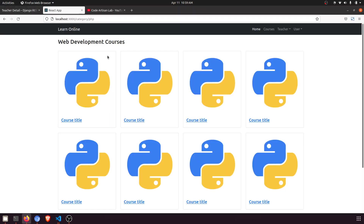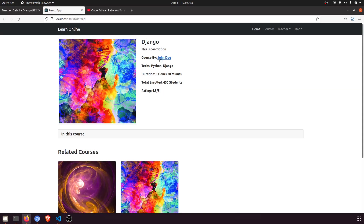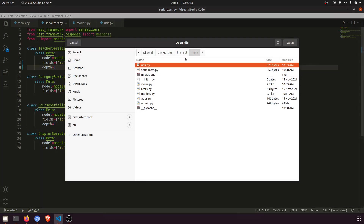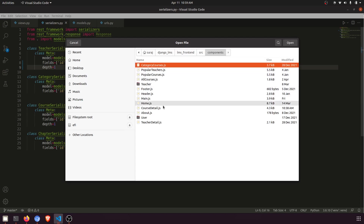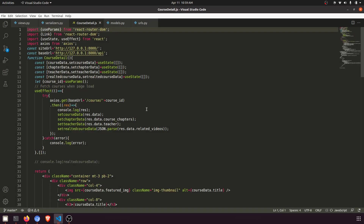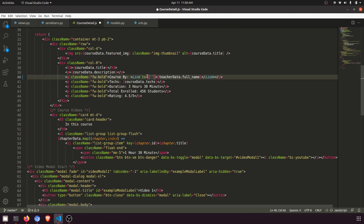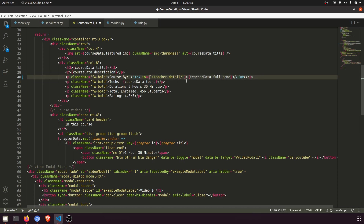Now we need to fetch all this data in our teacher detail page on the front end. Let's open the front end, go to source, then components, then course detail. We need to provide the correct URL, so I'll update the teacher link and add the teacher ID as a primary key.